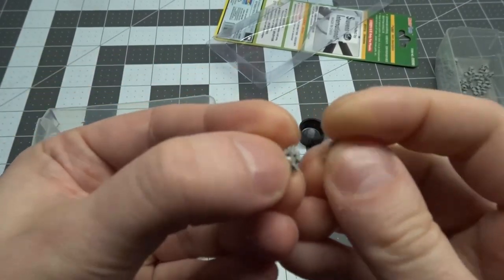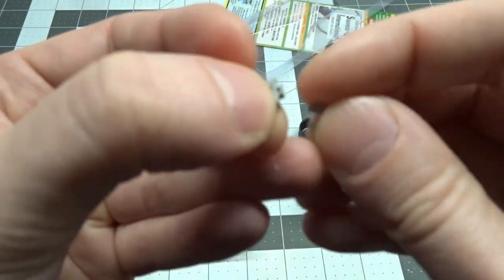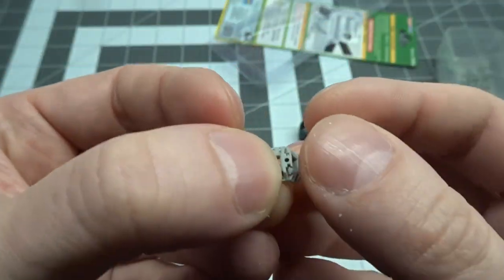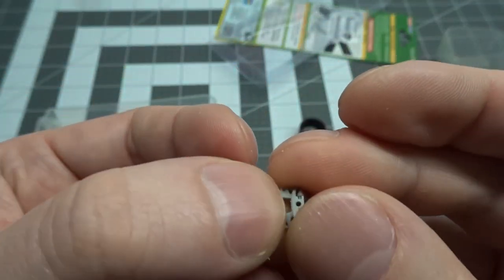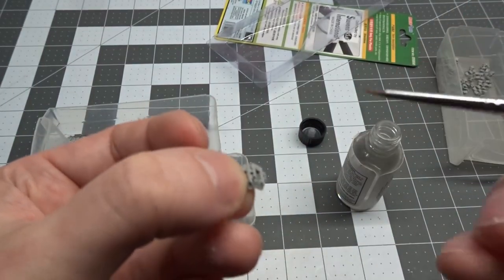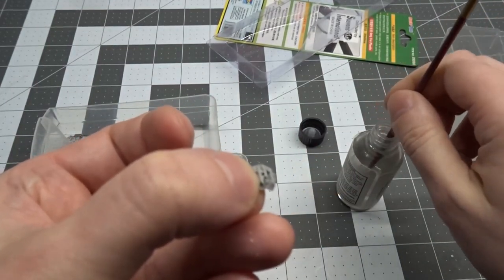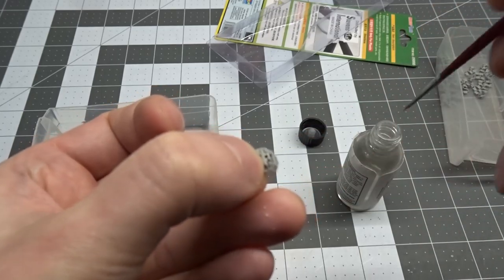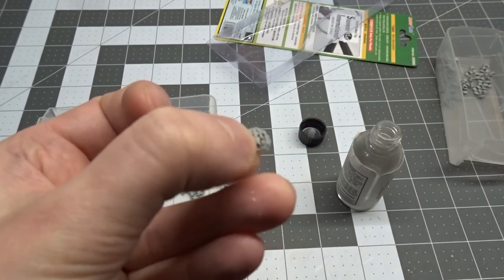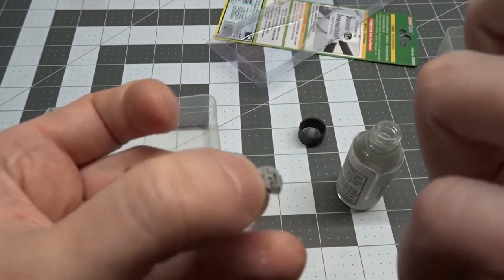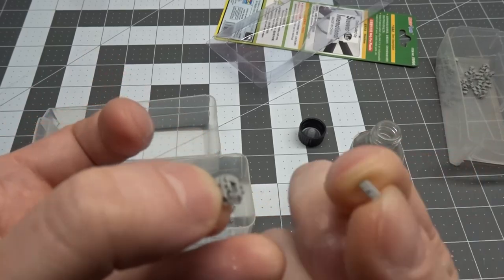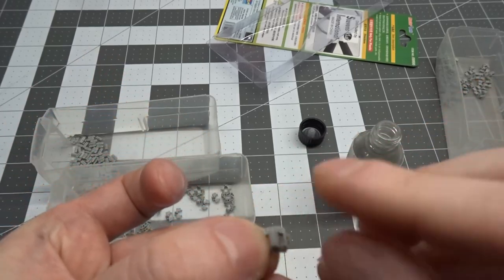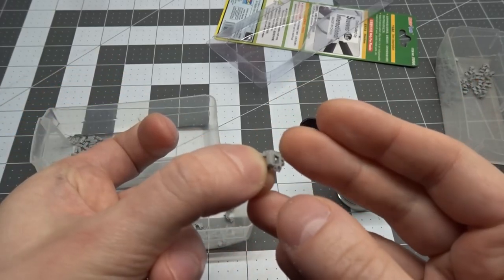These Dragon 251 tracks can be made workable with a bit of patience and careful application of the glue. Just slot one track into the other and add a drop of glue into the hole. Then just carefully add the pad and it locks the two tracks together keeping them movable.